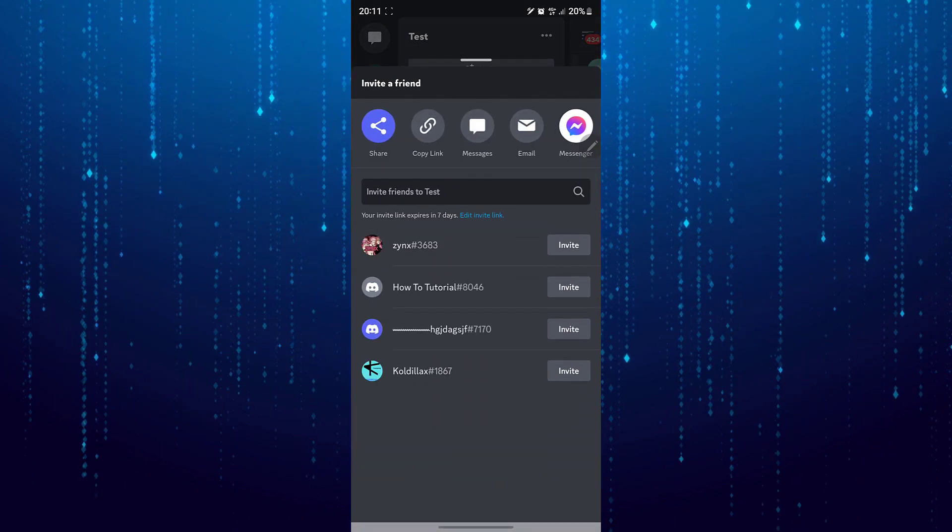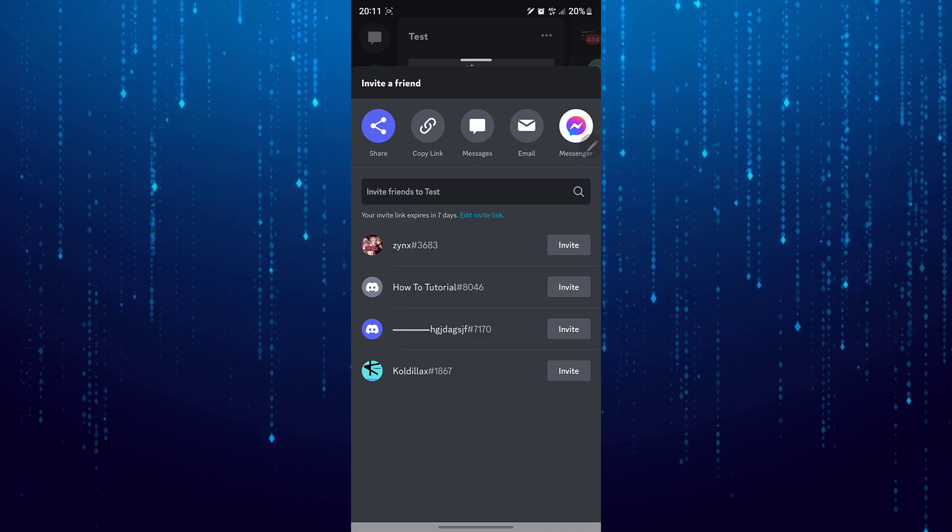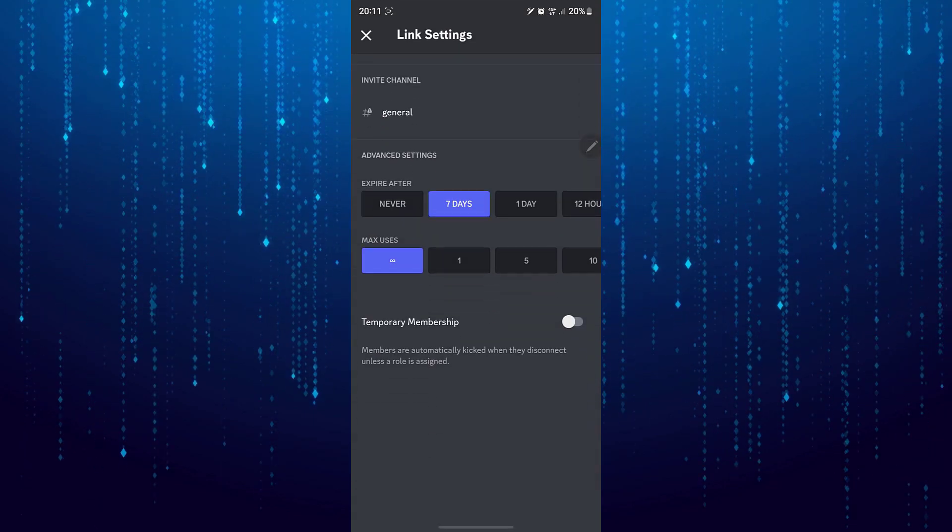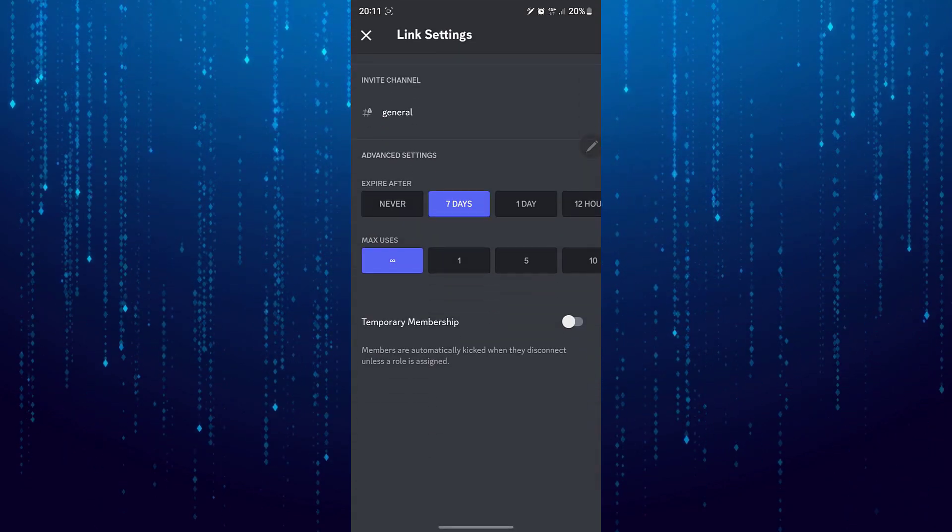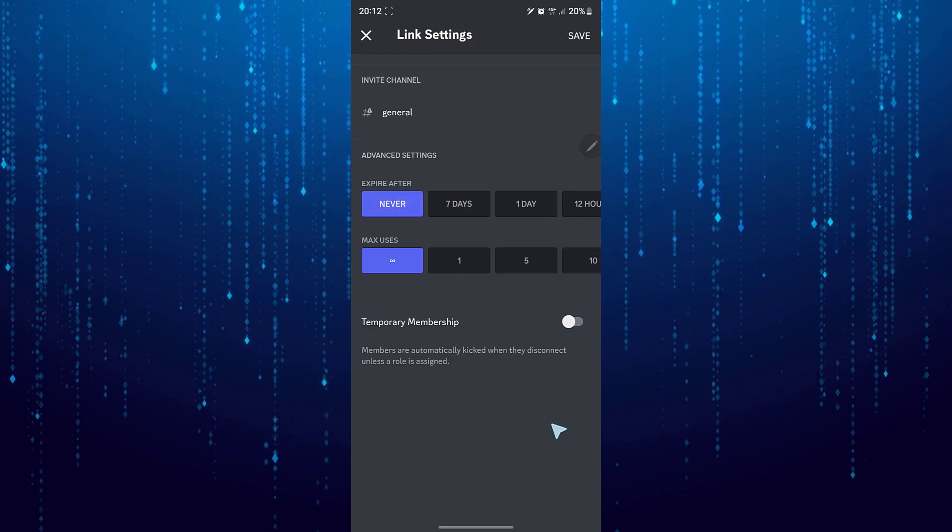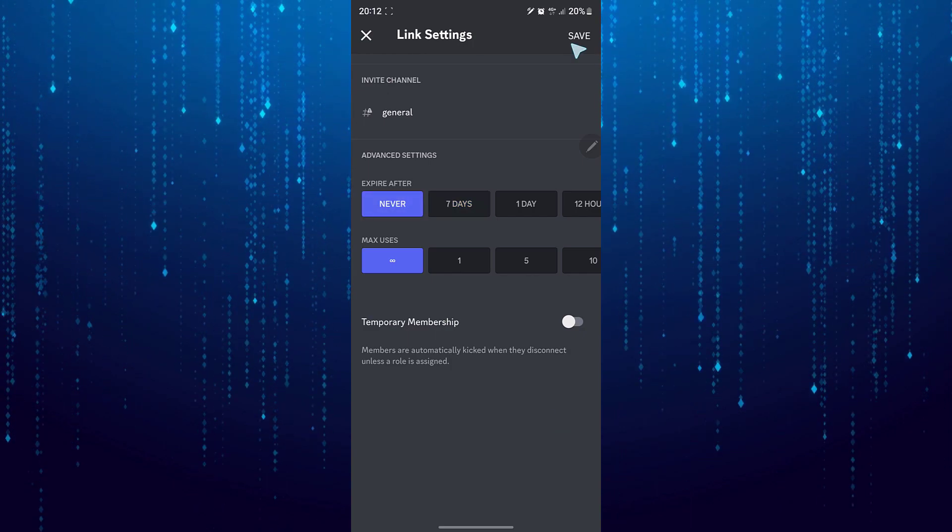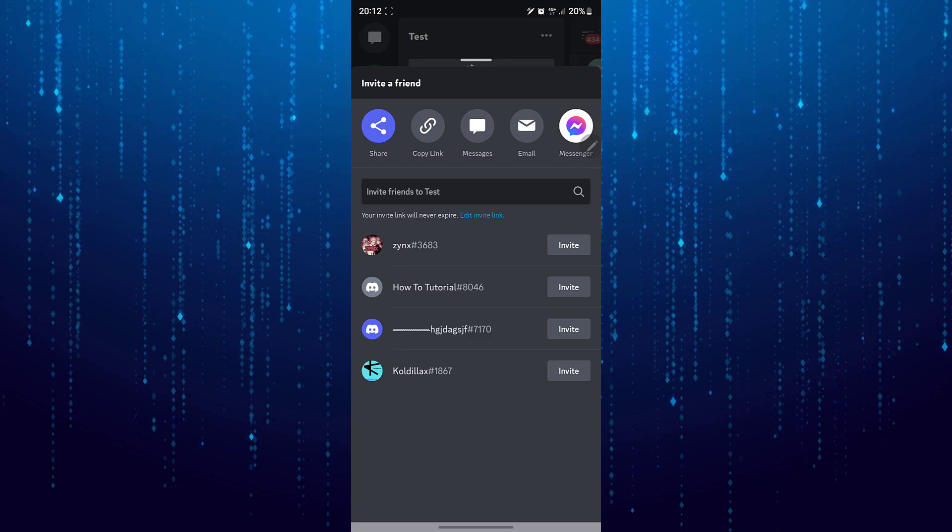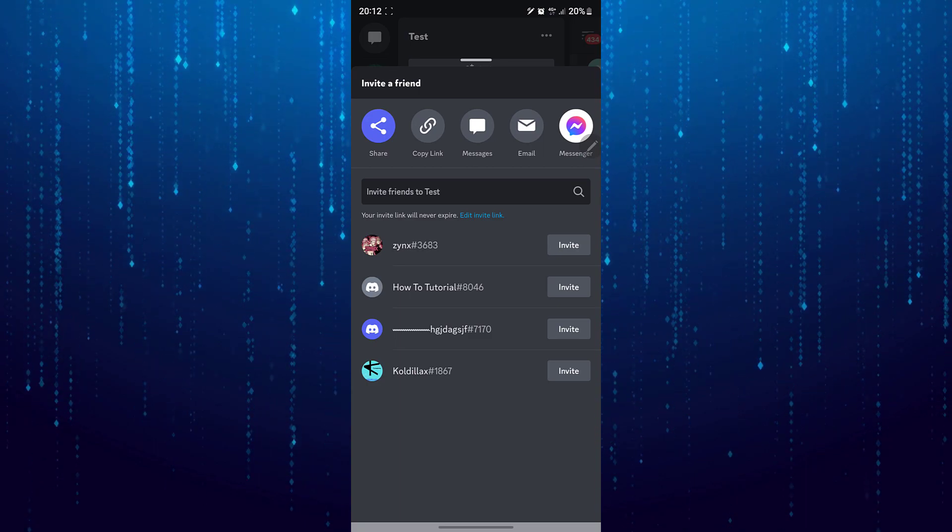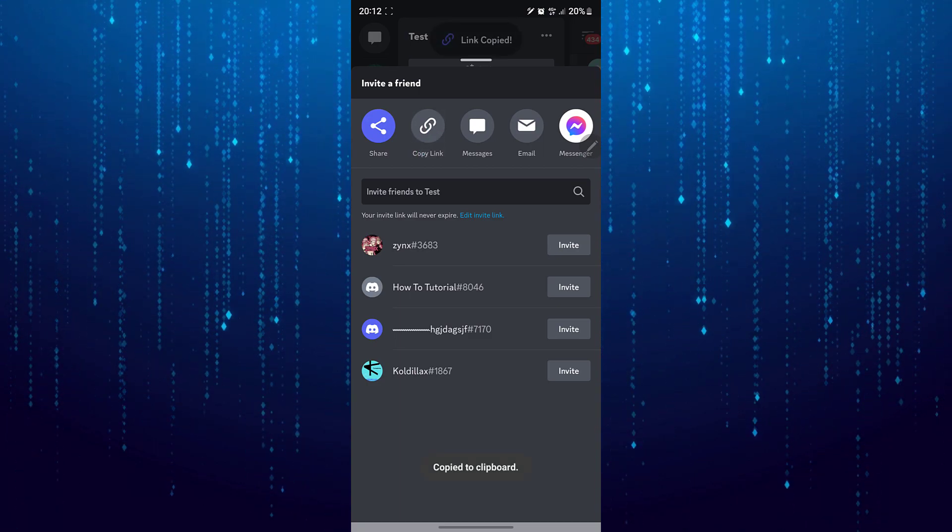Tap on the edit invite link. Then where it says expire after, change it to never. Tap save. Now you can copy the link and share it.